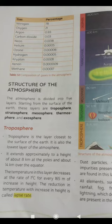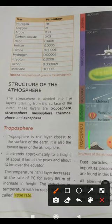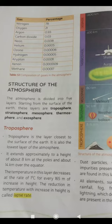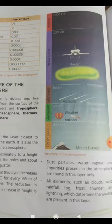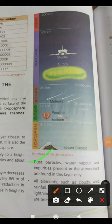As height increases, temperature decreases at the rate of 1 degree Celsius for every 165 meters of increase in height. The reduction in temperature with increase in height is called the lapse rate. Dust particles, water vapor, and impurities present in the atmosphere are found in this layer only.